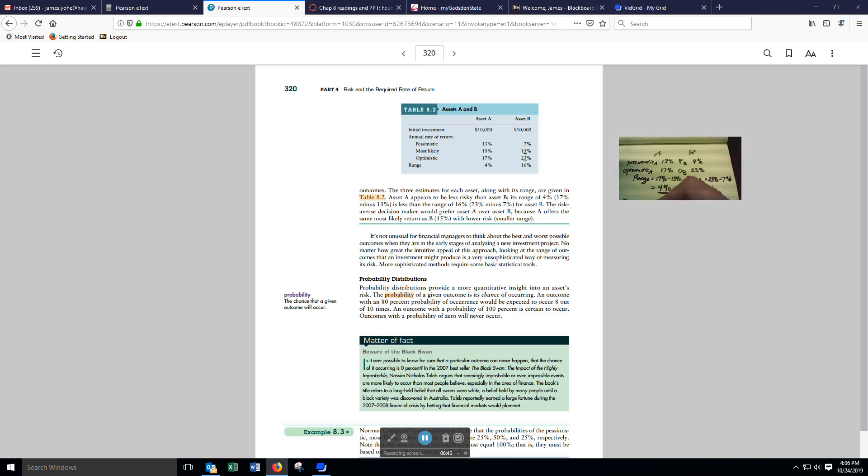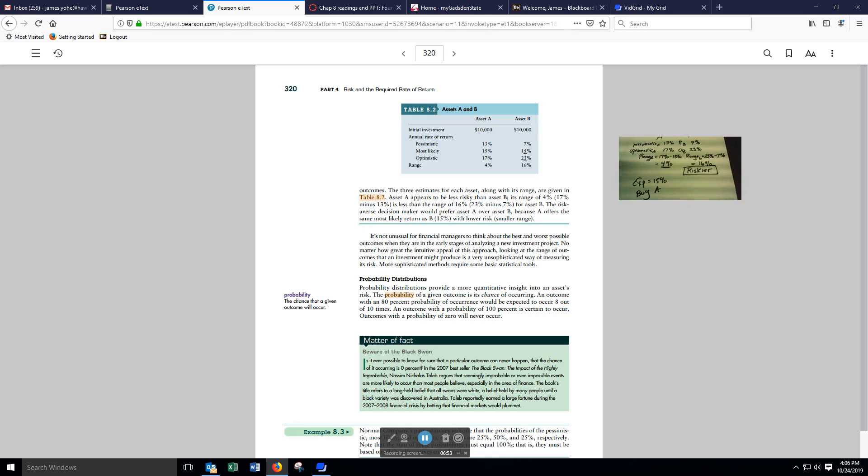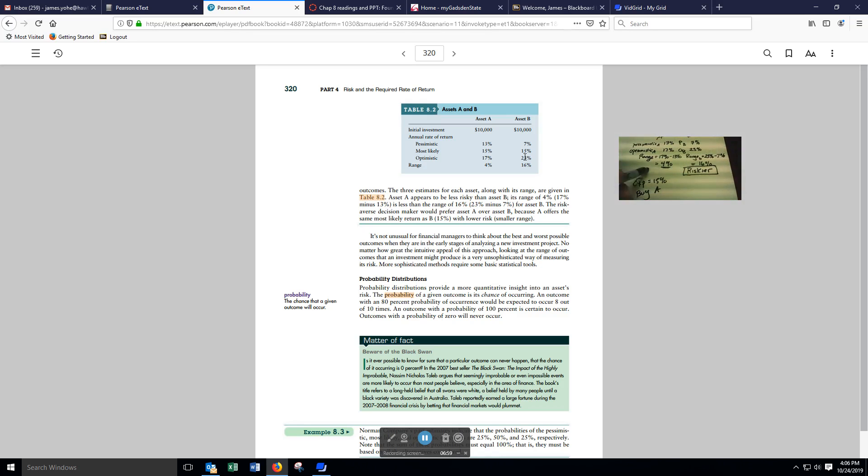We would buy, if these were our only two choices, investment A, because we're getting the same expected return with less risk.